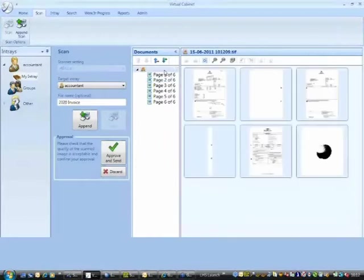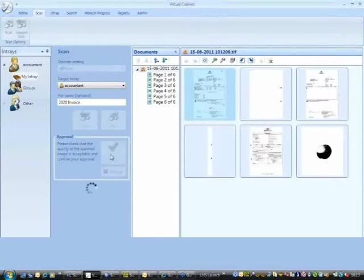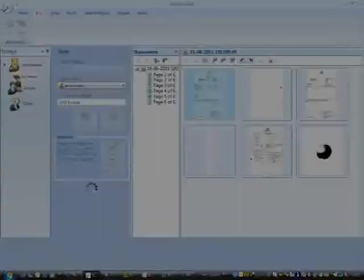So there's the document on the screen. That's the thumbnail on the left. There we are. There's the thumbnail of the document. See that it looks as it should look. And then you can send that directly to your intro.